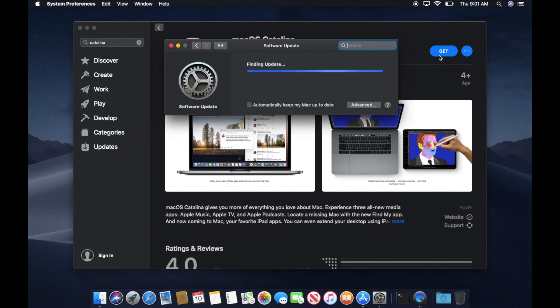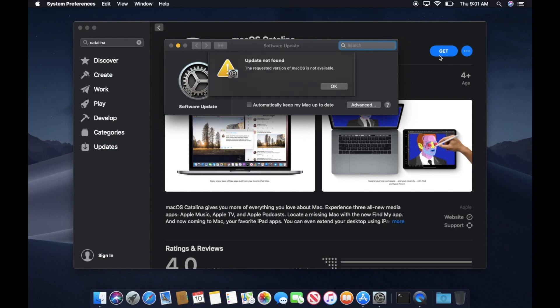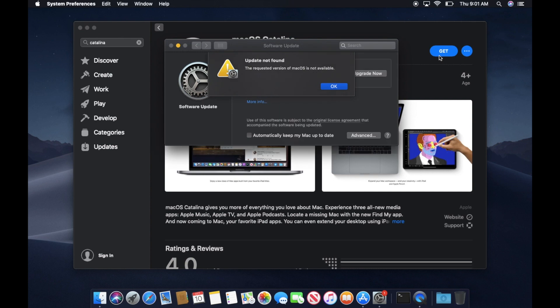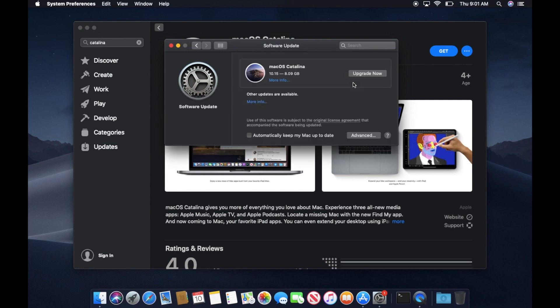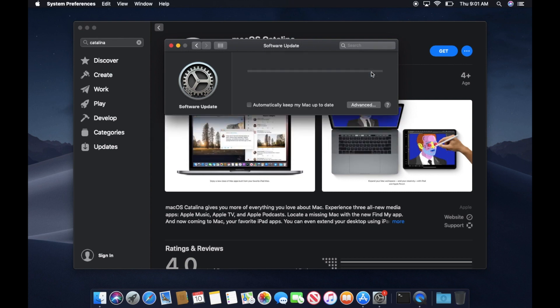You will check your computer for updates. And if you get this error, just click OK. This is just a glitch on the first version. Now click Upgrade Now. I'll fast forward this since it will take a while for it to download.